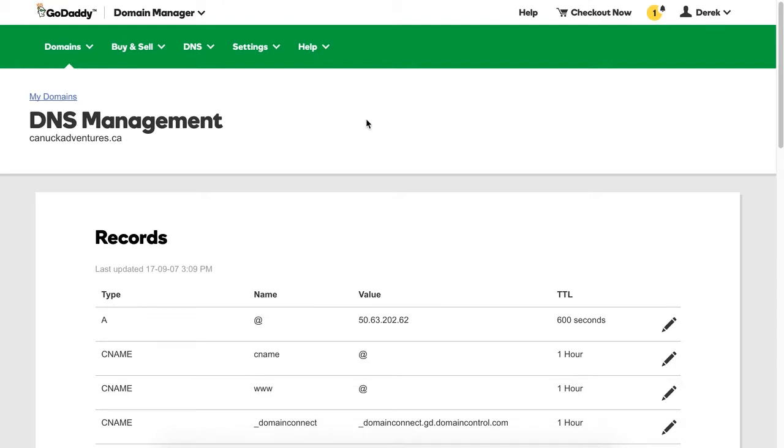In this case, I'm using GoDaddy. I've logged into my account on their site and found the DNS management page for my domain.